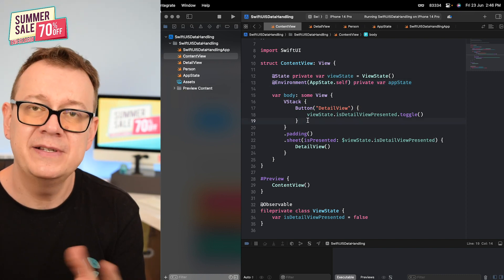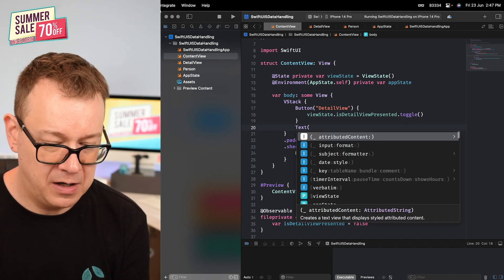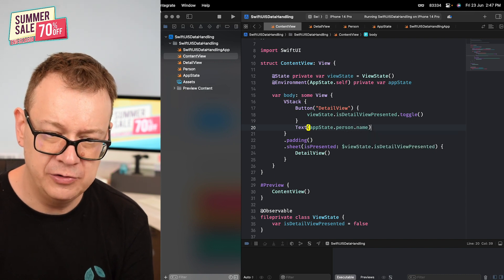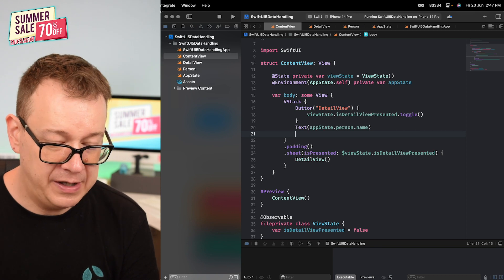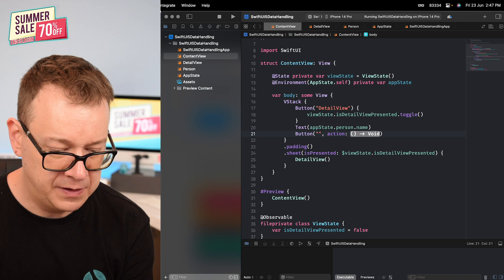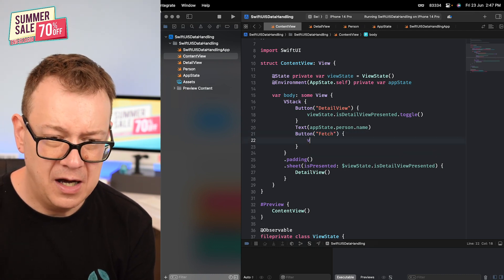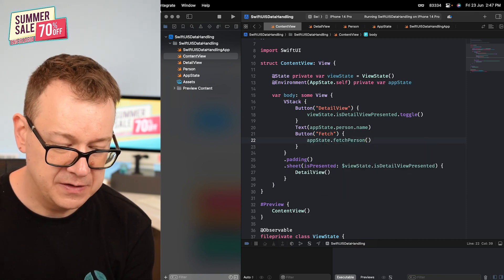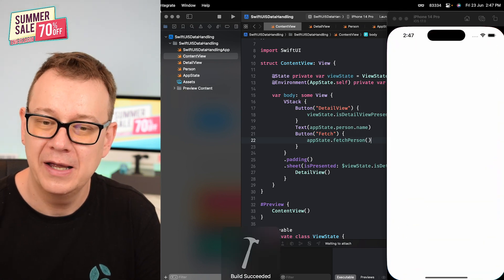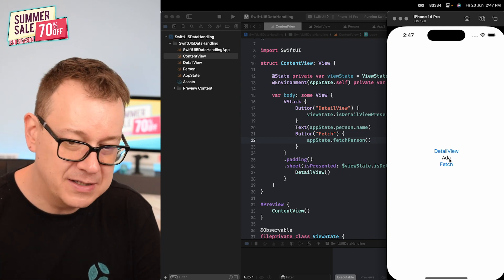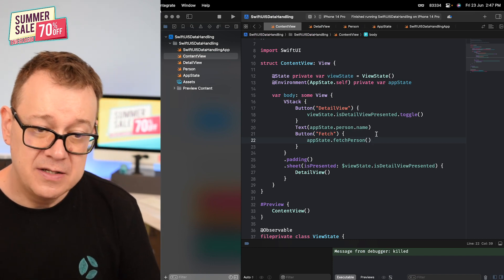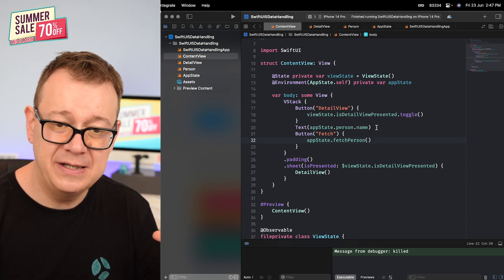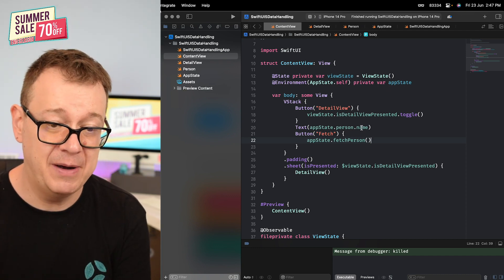Now we can access our AppState and our profile. Let's have a little bit of font. Let's have a text for our appState.person.name. We're going to display our name and then we're going to have a button with the title of fetch and then the action would be our appState.fetchPerson(). Let's hit Command R and see how that's going to look like. There we go. We just go fetch and Ada has been added onto that text, which is really nice. By the way, the detail view is still working as expected. Okay, so that's the easiest way to just add in an environment.